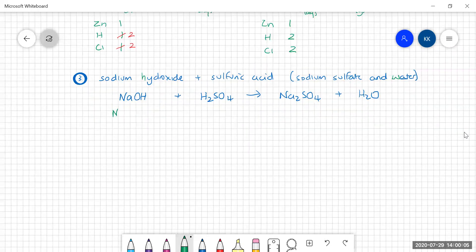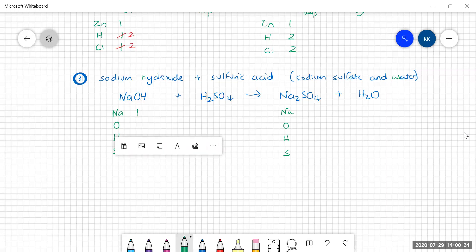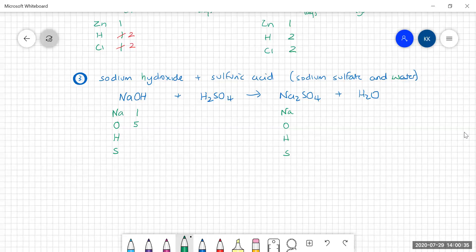Let's do our inventory. We have sodium, oxygen, hydrogen, and sulfur on both sides. On the left: one sodium; oxygen — one in NaOH plus four in H2SO4, so five altogether; hydrogens — one in NaOH and two in H2SO4, so three; sulfurs — one. On the right: sodiums — two; oxygens — four in Na2SO4 and one in the water, so five; hydrogens — two in the water; sulfur — one. Our inventory is out of balance at this stage.